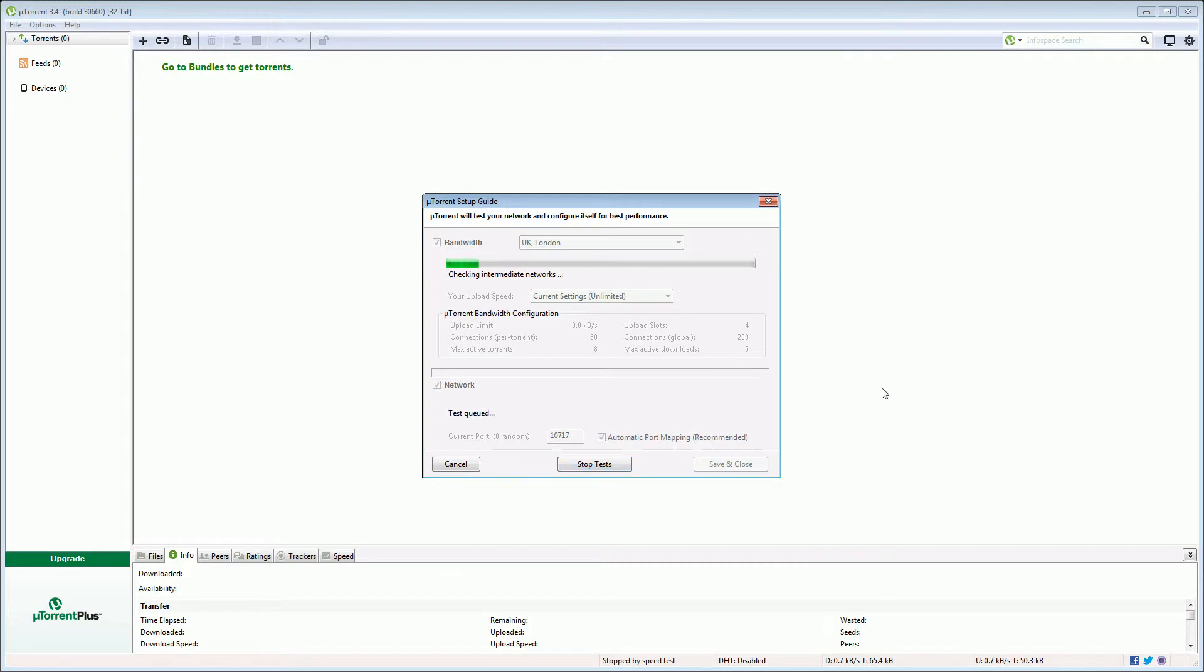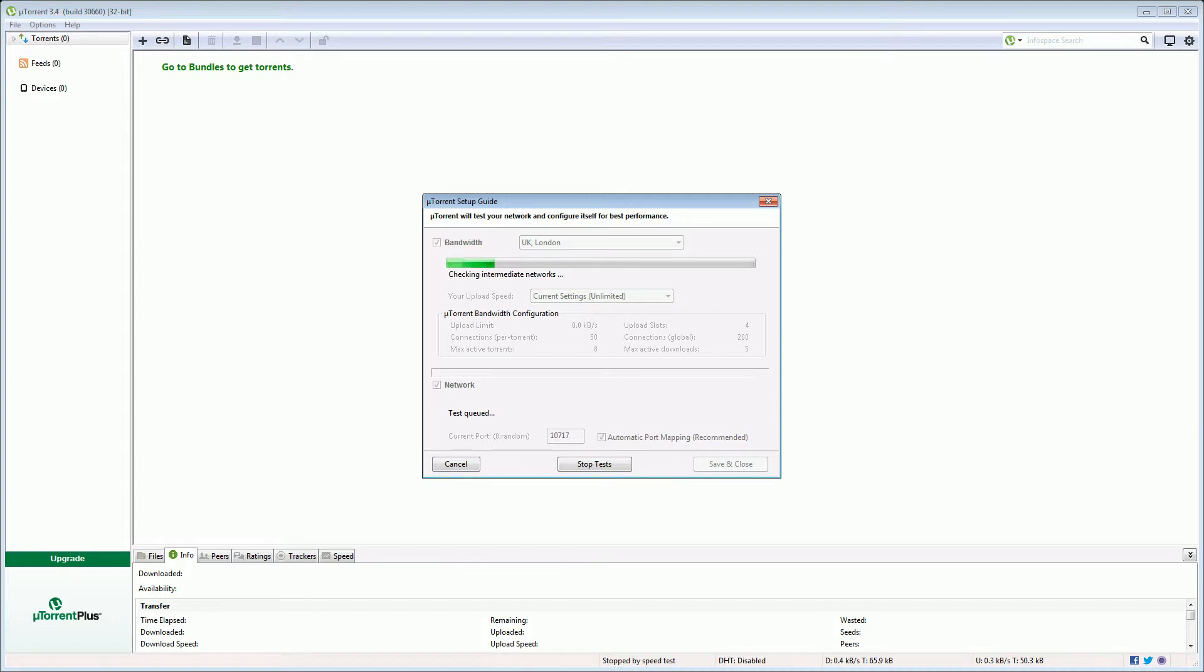And the bandwidth test is now running. So there we go the tests have completed. It's telling us our upload speed so let's click save and close.